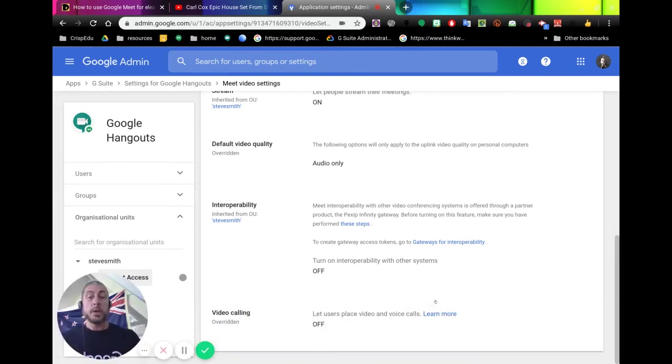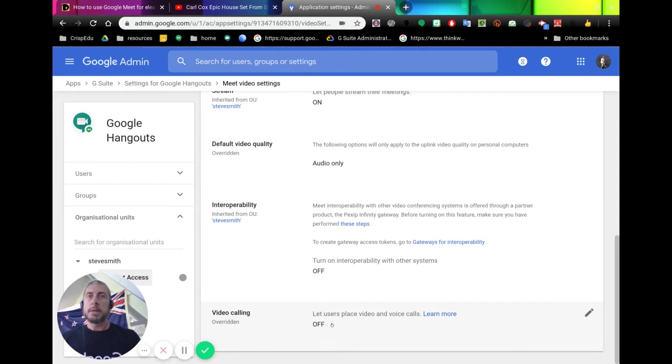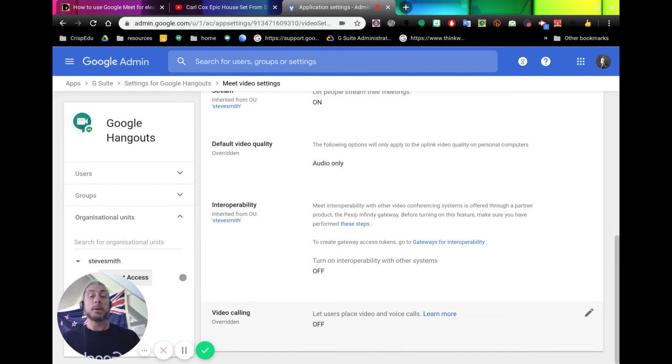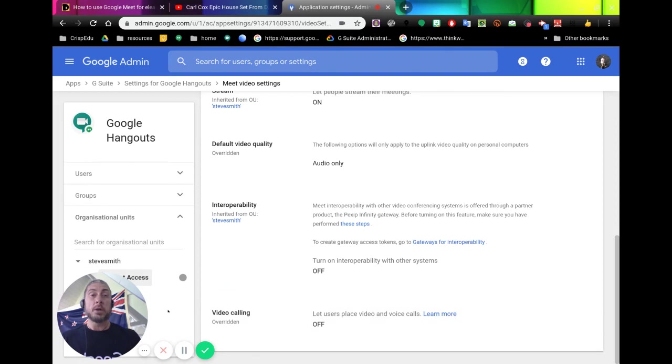So if we switch this off for the students, it will mean that they can't get into a Meet before the teacher is there because they can't start one. Hopefully that'll help. Have a look inside your admin console and see what your settings are like for that student group.